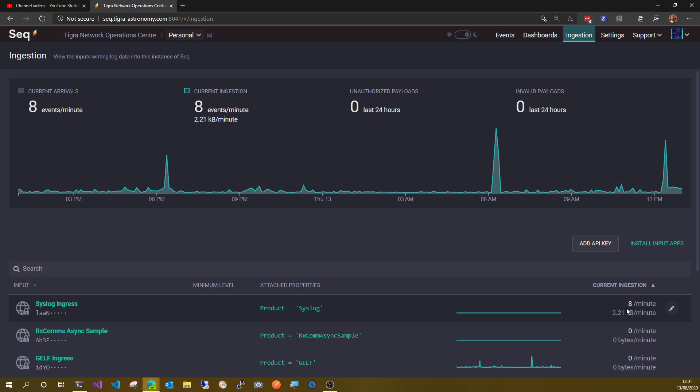So why aren't these updating? What's going on? Okay, so that's my question. Thanks for listening and goodbye.